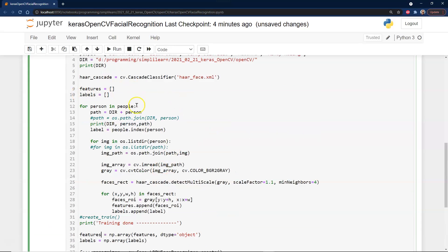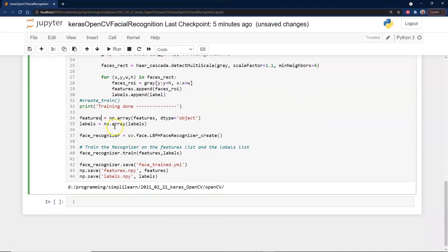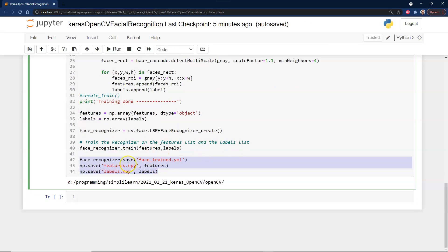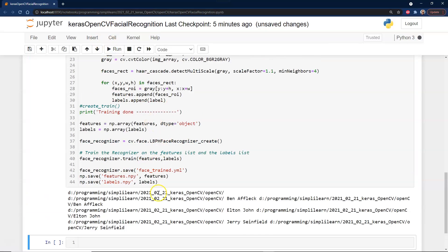We print the features and confirm training is done. The heart of the process is the face recognizer: we create an LBPH face recognizer, which creates a neural network model. We then train it with our features and labels. Finally, we save the trained model to a YML file and save the features and labels as pickle files.